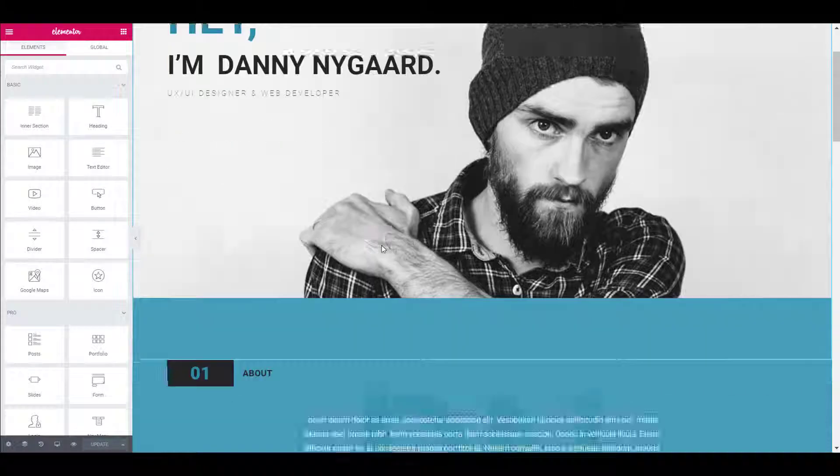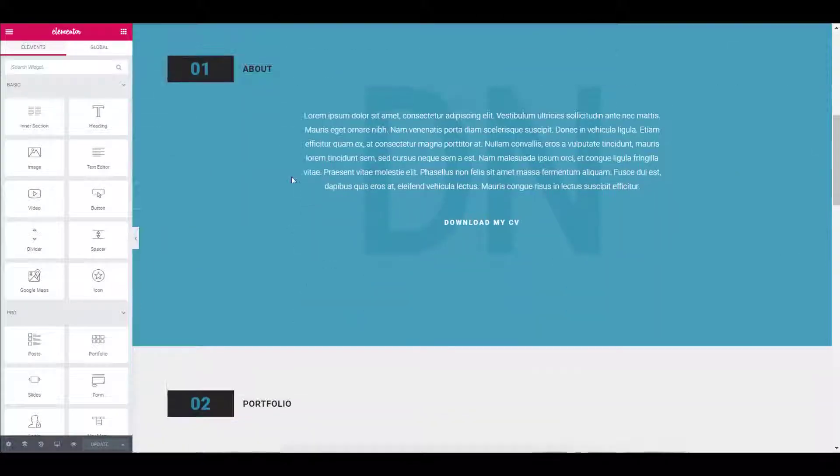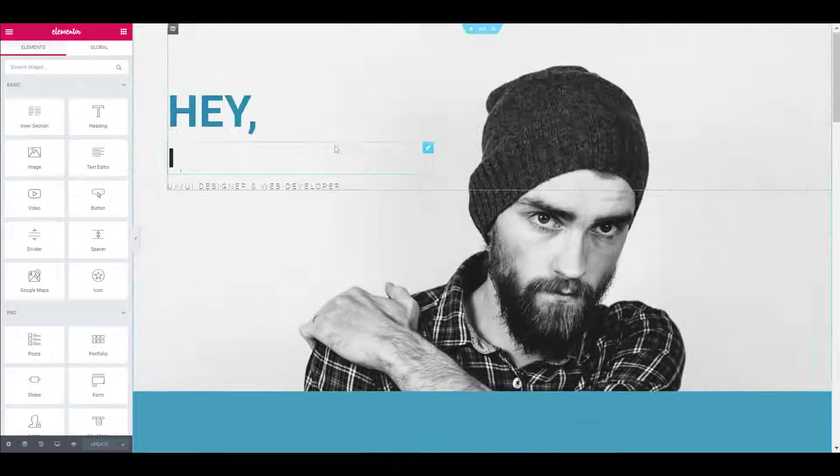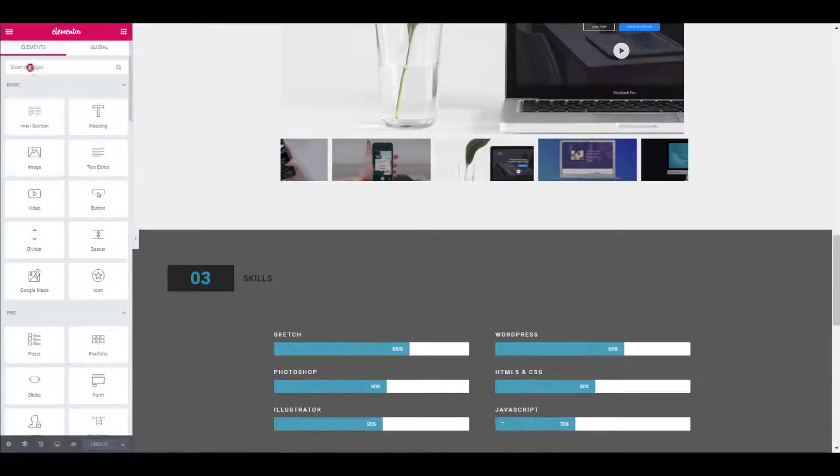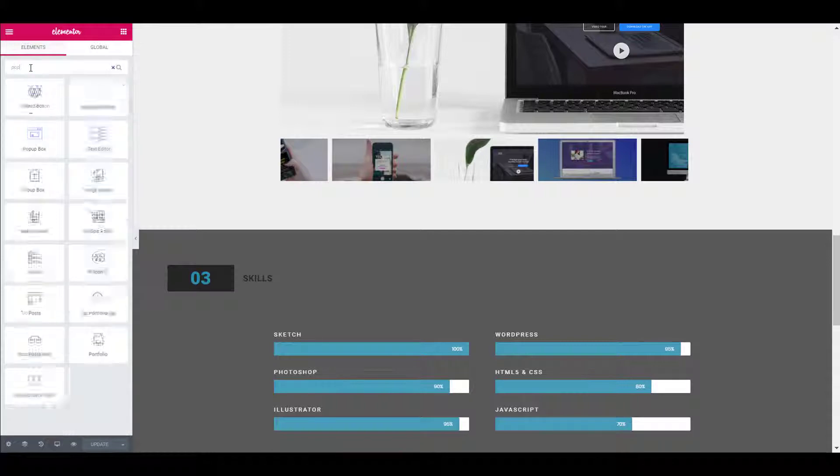Once the page builder is loaded, we will be adding the popup box widget. To do that, simply drag and drop the widget anywhere on the page.